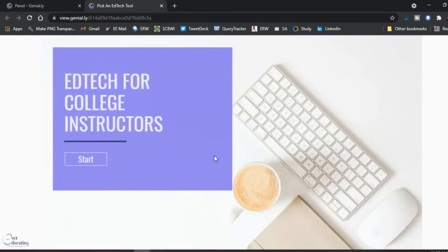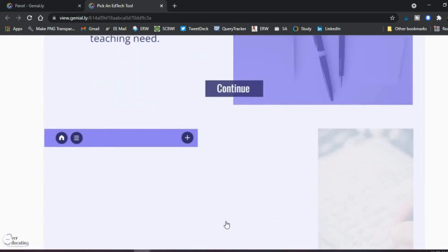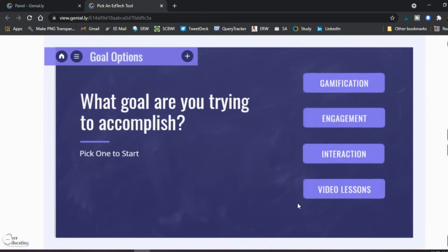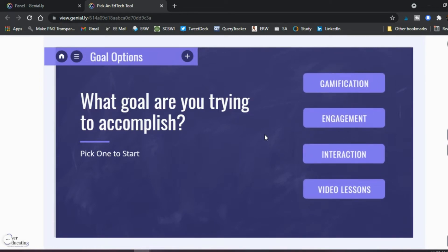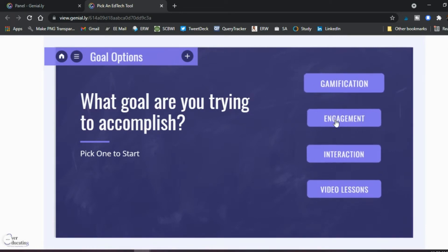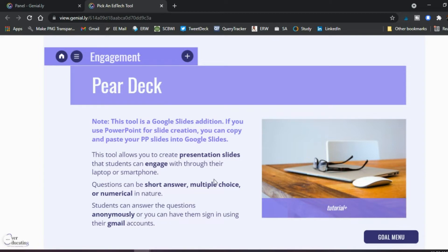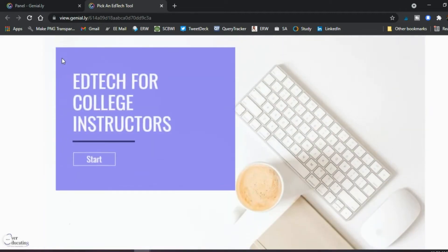This second one is an activity I created for educators in my community. They click start, go to the next slide, see what they'll cover, click continue, go through objectives, and then get to the point where they choose their goal. For example, if they want to make their class more engaging, they click 'engagement' and land on the engagement slide. There are links, images, and text, and they can go back to the goal menu or go home — making it very easy to create interactive experiences for your students.